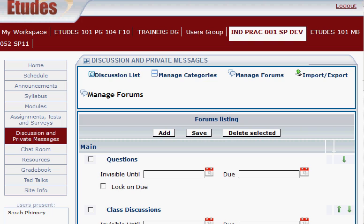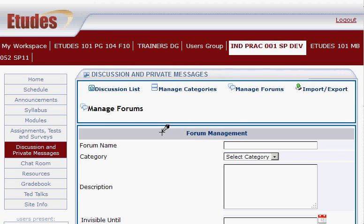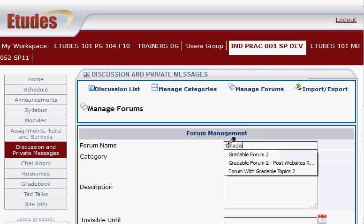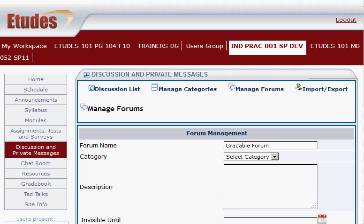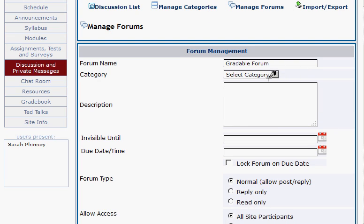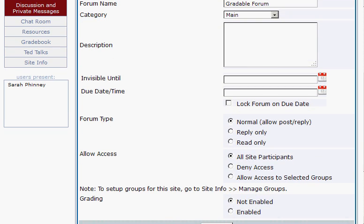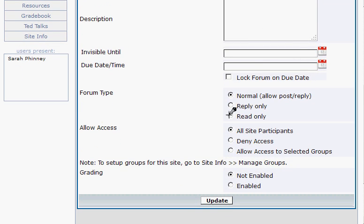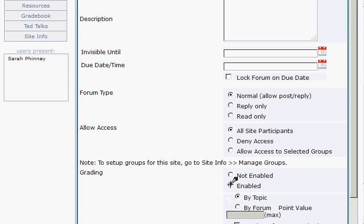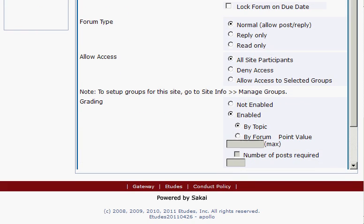Now let's make a forum that's gradable by adding a new forum. I'm going to click Add and call this Gradable Forum. I need to put it in a Category — let's put it in the Main Category. Then scroll down to the bottom where I'm going to enable grading and change it to the By Forum type of grading.